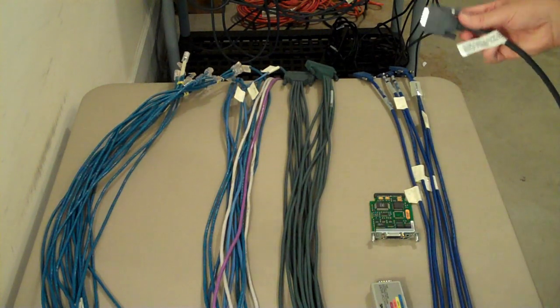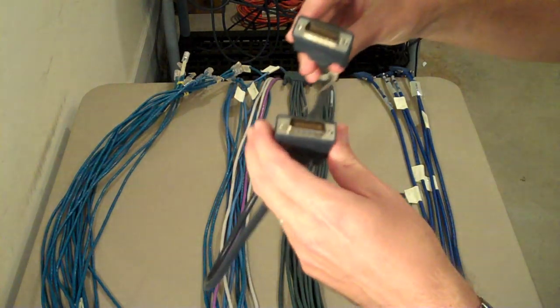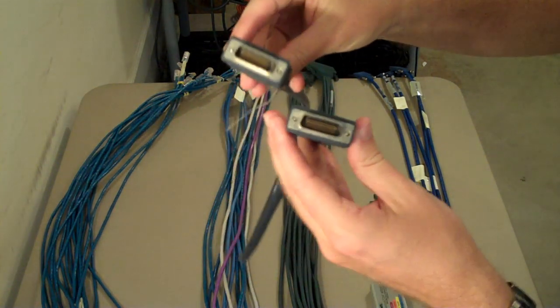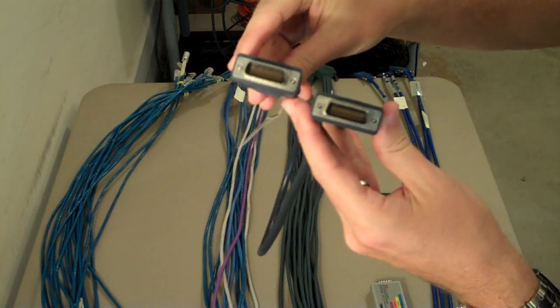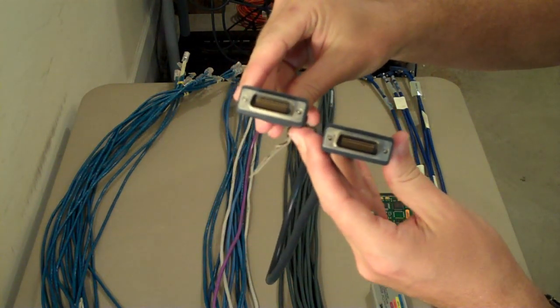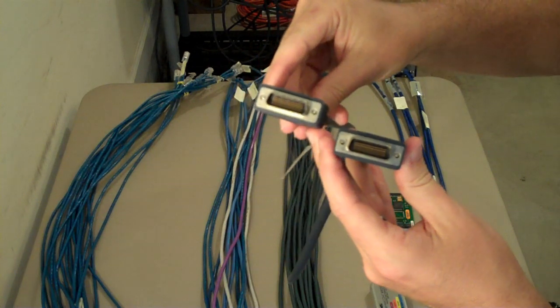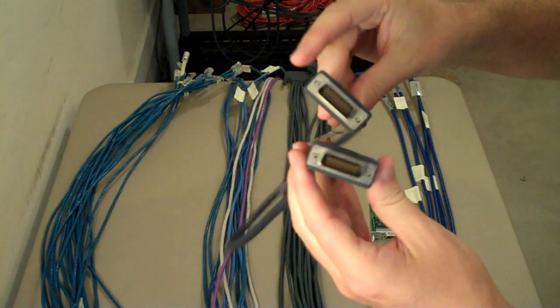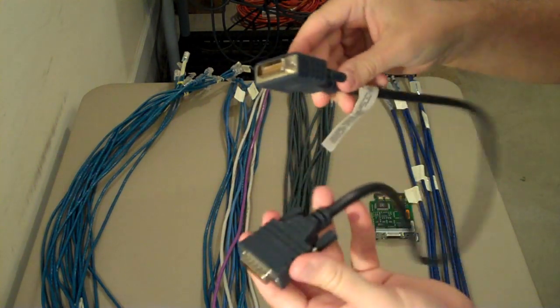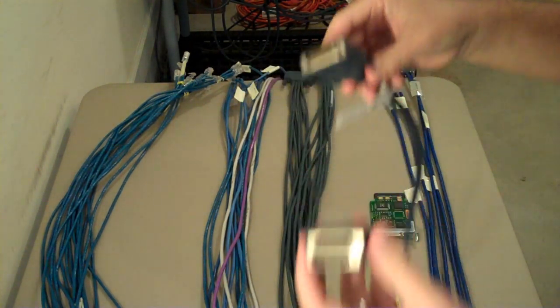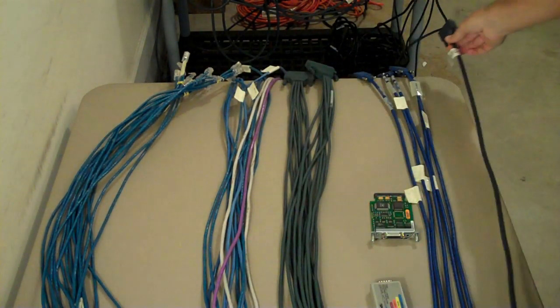If you don't have the WIC 2T, you've got a WIC 1T. And it's got DB60 connections on each side. So these are the older cables. And this is what you would use.